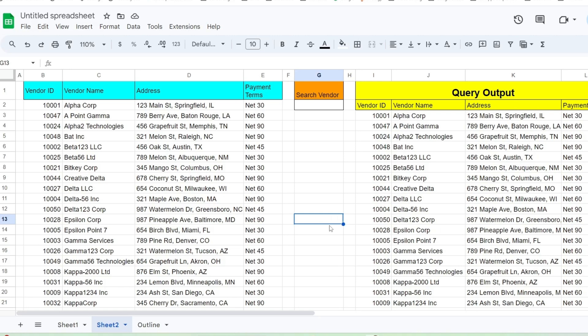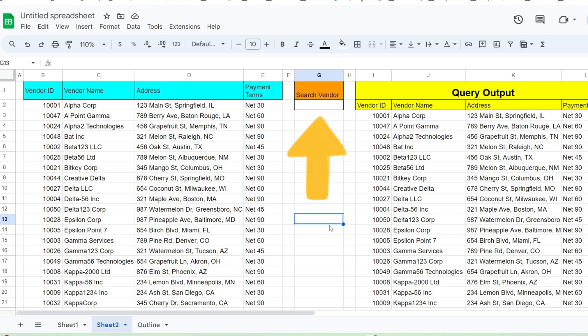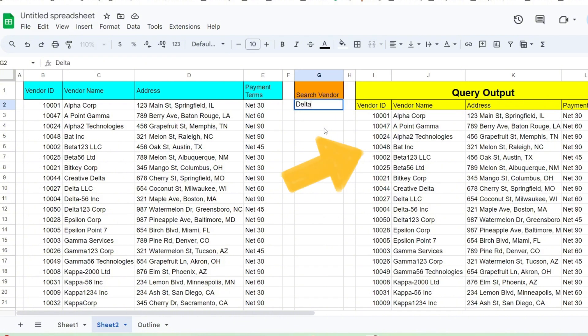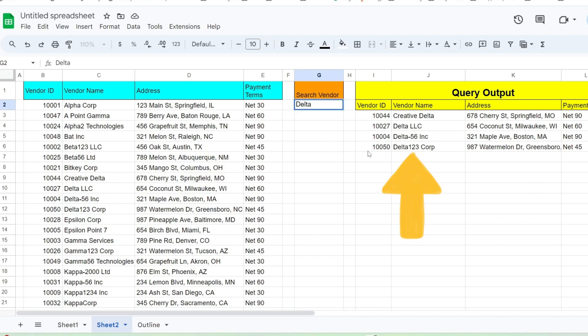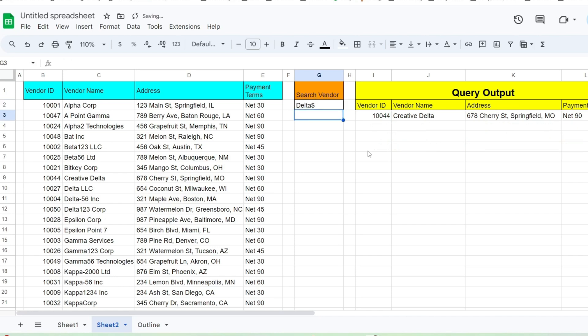Here's a quick preview of what we'll create. To the left, we have a data set of vendor records. In cell G2, we have a search value cell where we enter a search pattern for a vendor name field. To the right, we have a query that is driven by our search cell. Currently, the query returns all vendors that contain the word delta. When a dollar symbol is added to the end of our search value, the query only returns vendor names that end with the word delta.